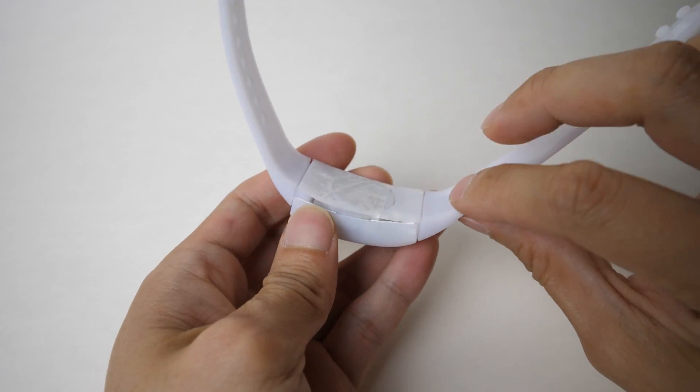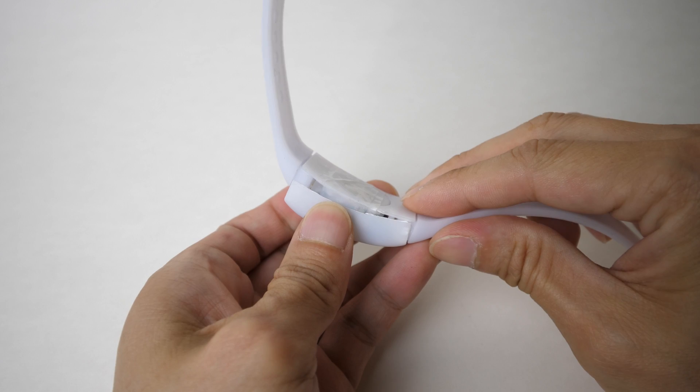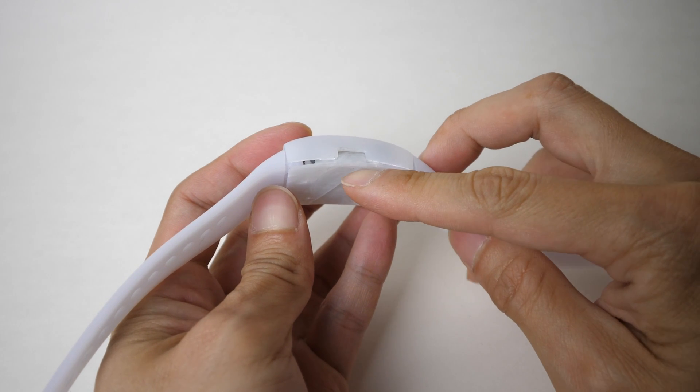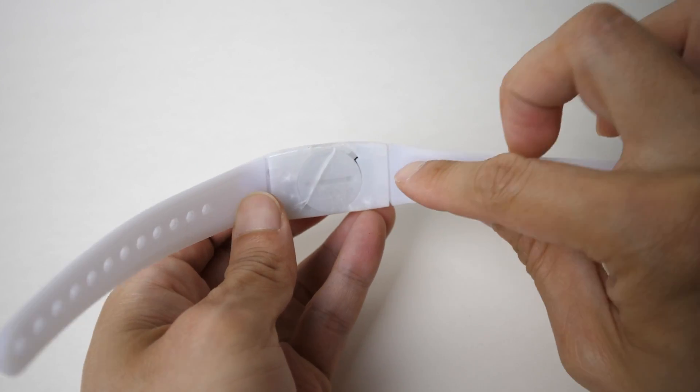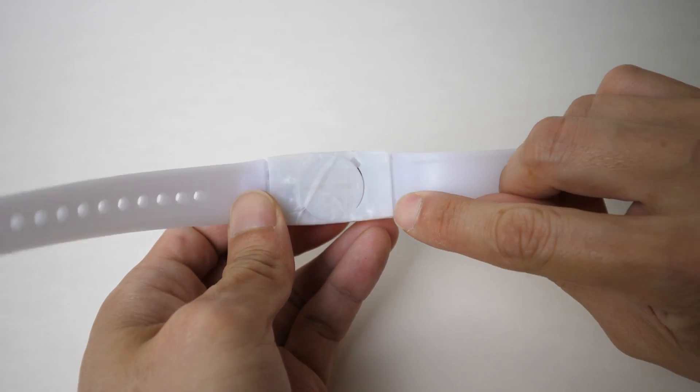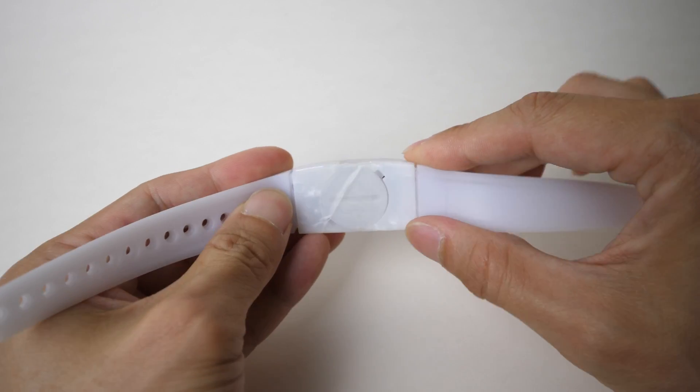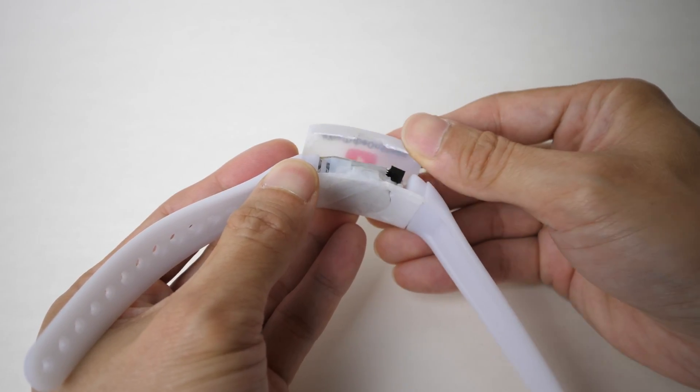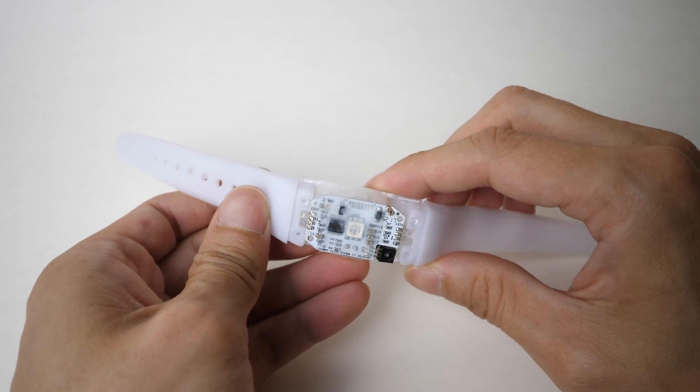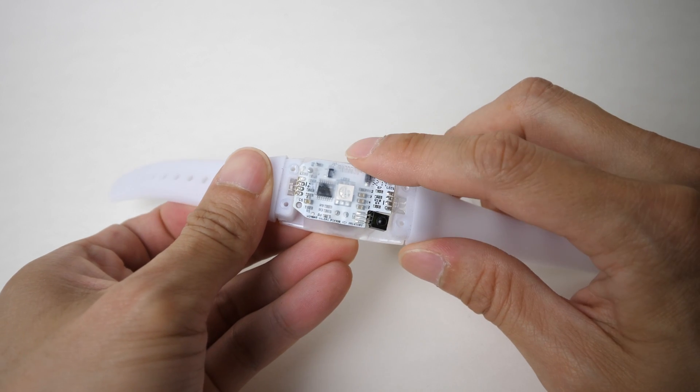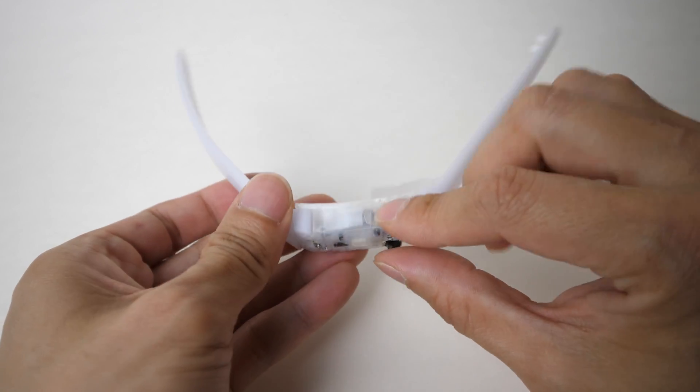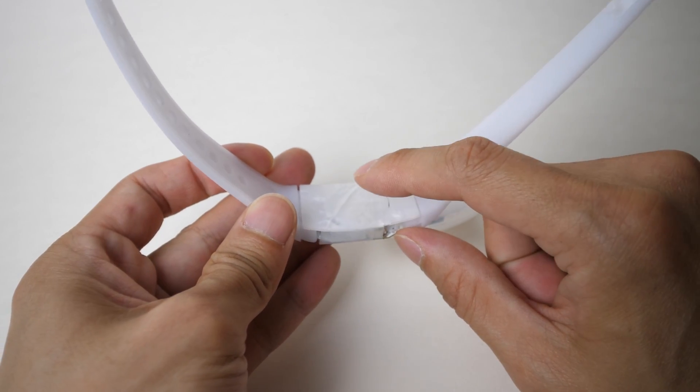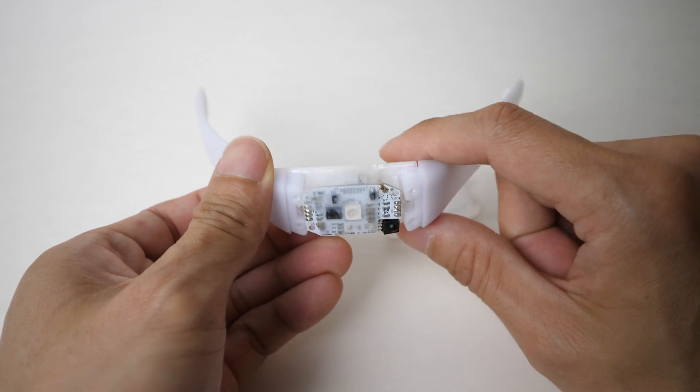So I pried this thing open already, so I'm not going to pry it open on camera. Basically, I inserted a screwdriver in here and under here and just kind of loosened it all around. There's a piece of tape on here already because if I don't, this whole circuit board is going to pop out and the battery is not going to be secure.